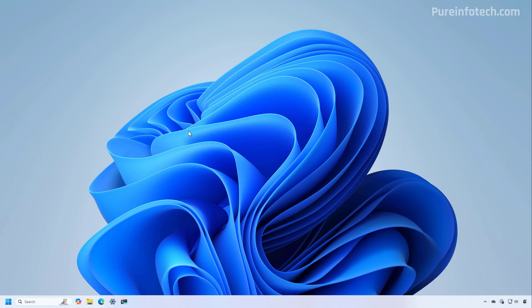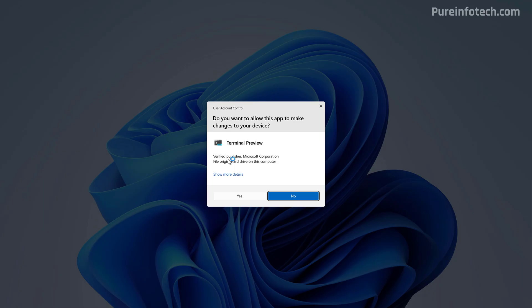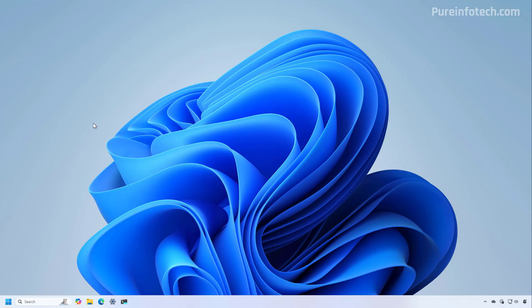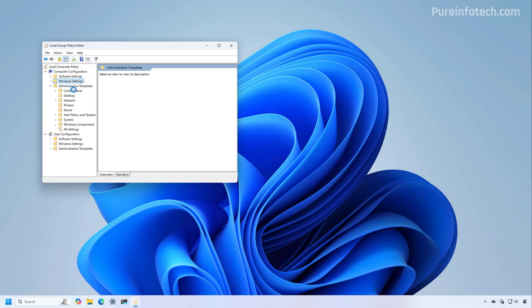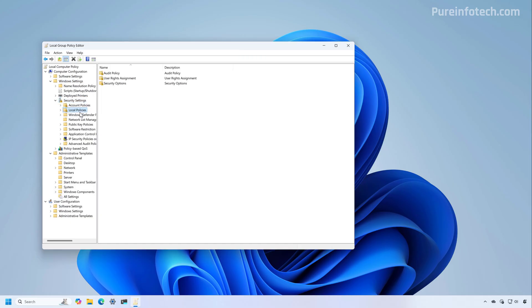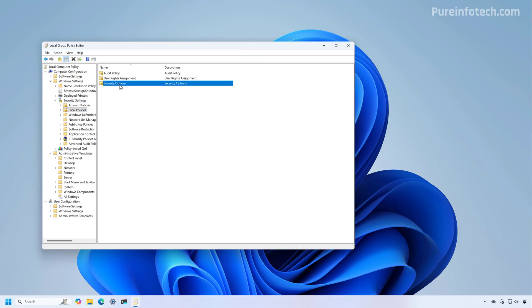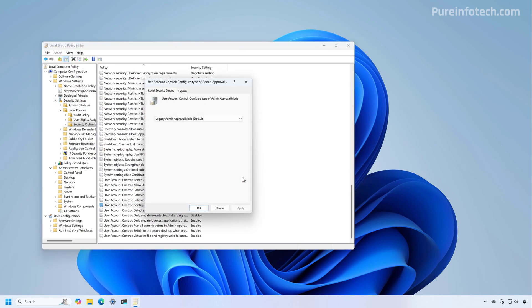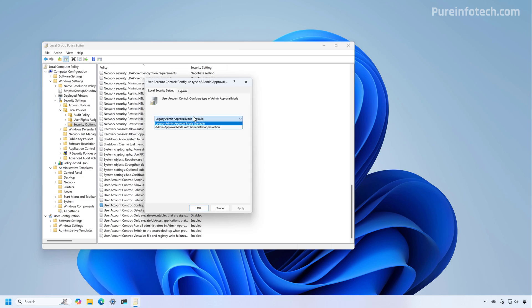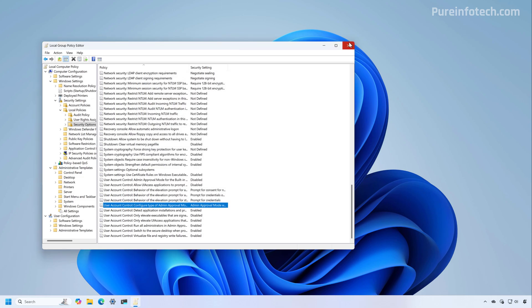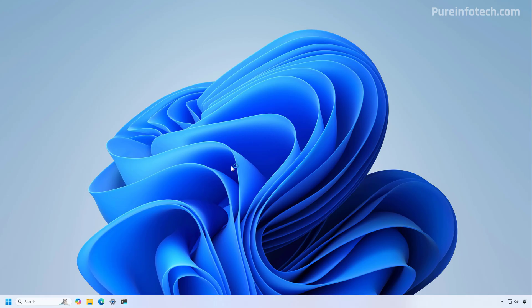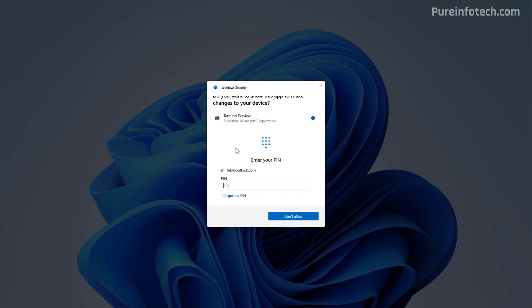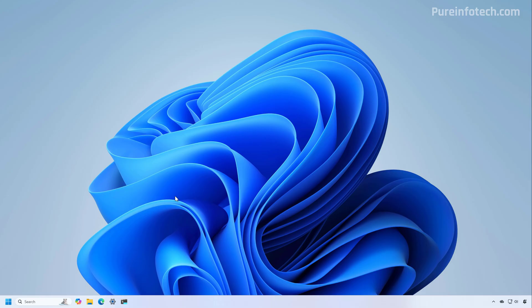One thing I noticed is that these features are still under development and it doesn't work correctly. So let me just show you on a different computer that this is the default user account control that we're used to. But then on group policy, after we enable the administrator protection feature, and we restart the computer, then when we try to run an application that requires elevation, we're going to notice the new administrator protection dialog. But again, even though we are able to use Windows Hello to authenticate, we can still see that the dialog box still needs work. But you get the idea on how this feature works.